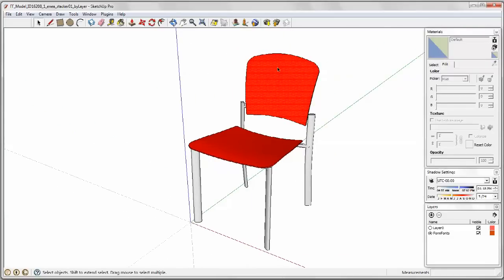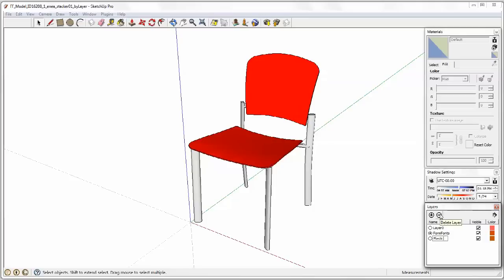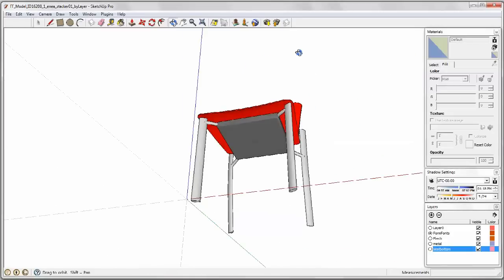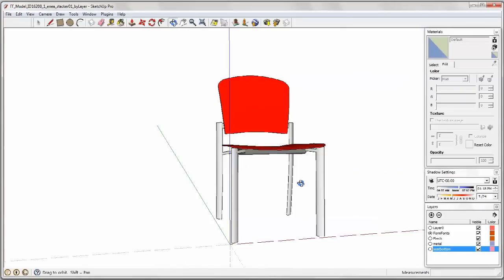Now we want to create some layers and I'm going to call this the plastic and then we create another one. We'll do this for the metal. Those are the legs. And then we're going to add another one for the seat bottom. And let me show you what that is. It's that darker gray piece down there.